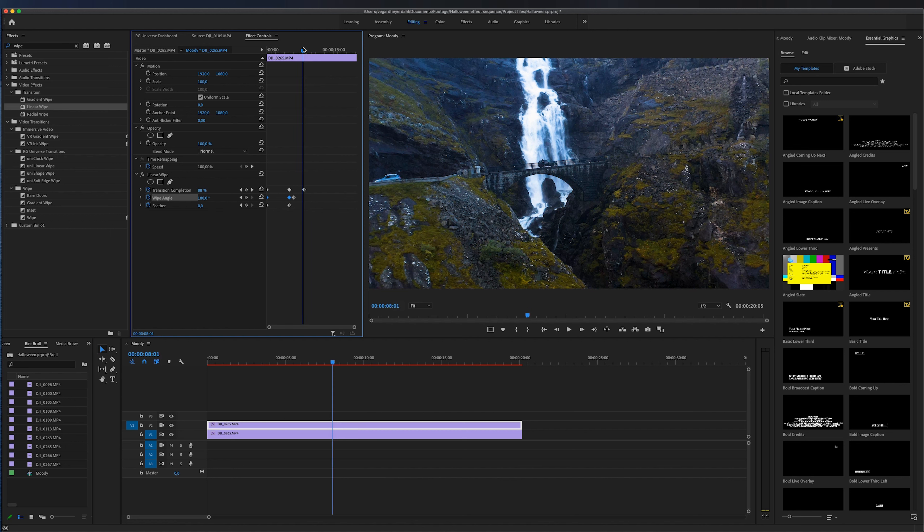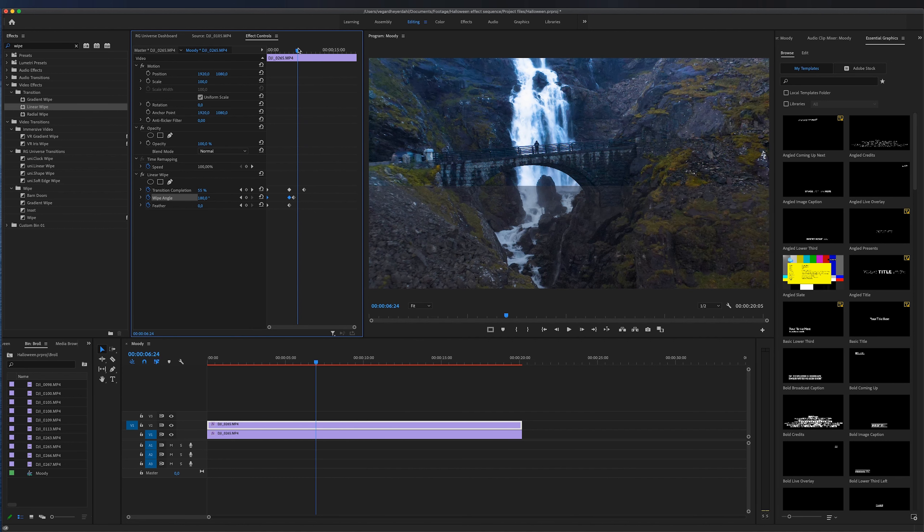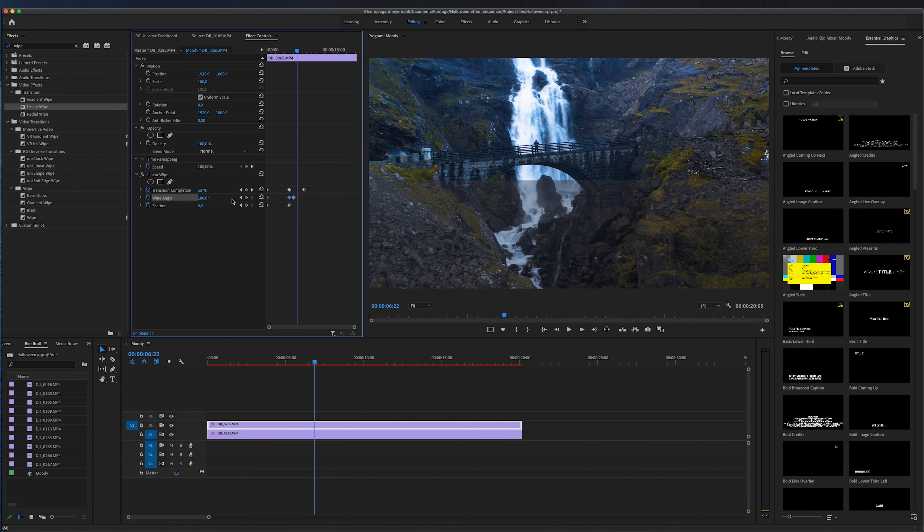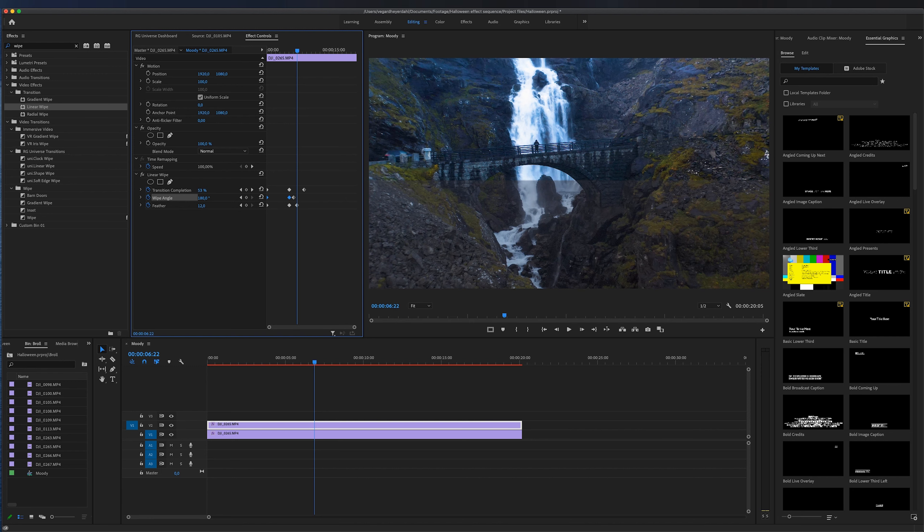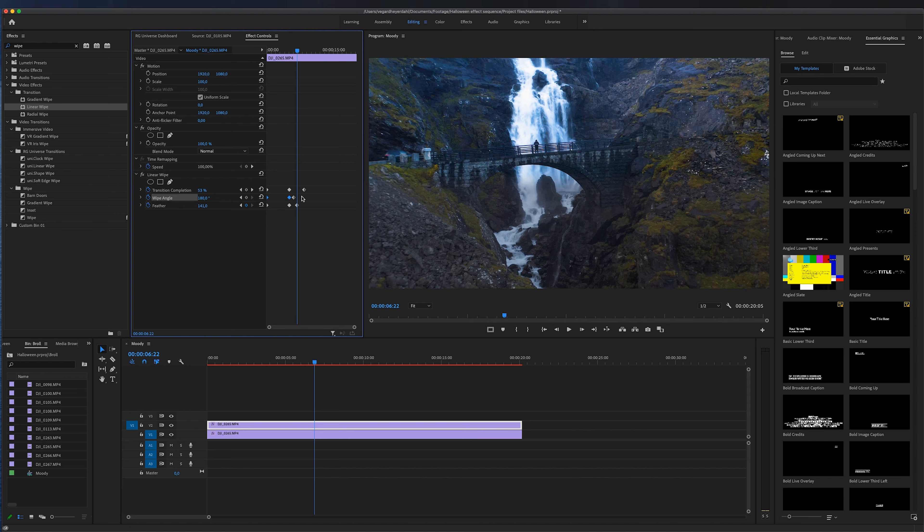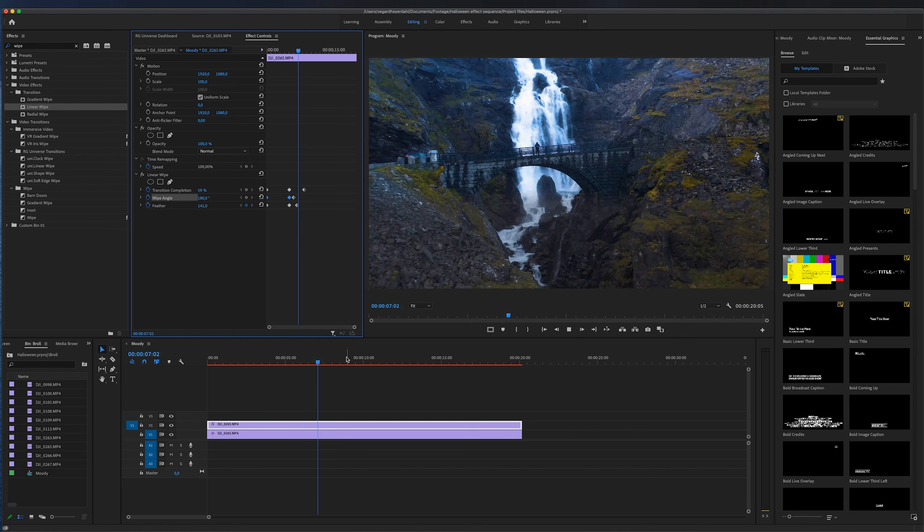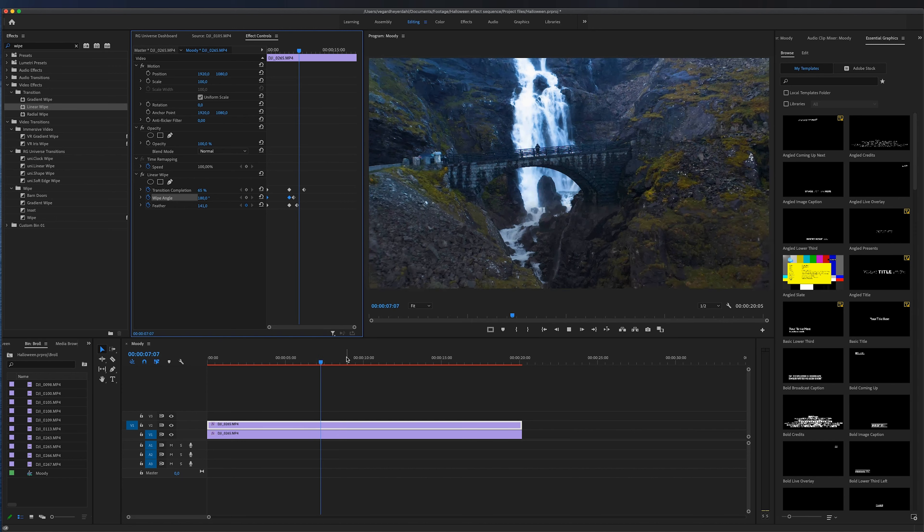You can also work with other things like the feathering. So currently it's just a harsh line right now but if we feather this you will see that we got rid of the edges right here so it's more like a gradual transition right there.